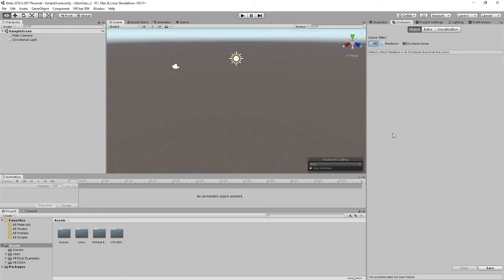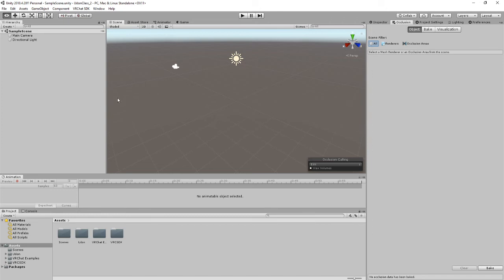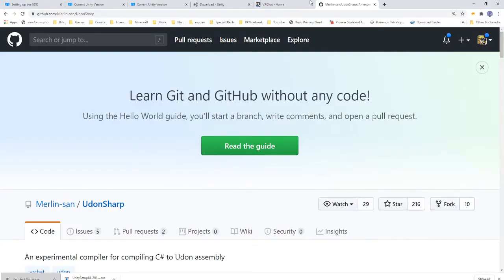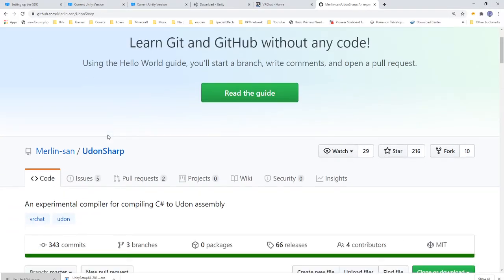Now we're going to need something called UdonSharp. I will be teaching both how to utilize Udon graph and UdonSharp, and not to mention, it's good to have UdonSharp in your project folder because if you ever get any kind of prefab that utilizes UdonSharp, you're going to require UdonSharp to compile it in the first place. I'll link this in the description below as well. Just make sure to check the description for all the links.